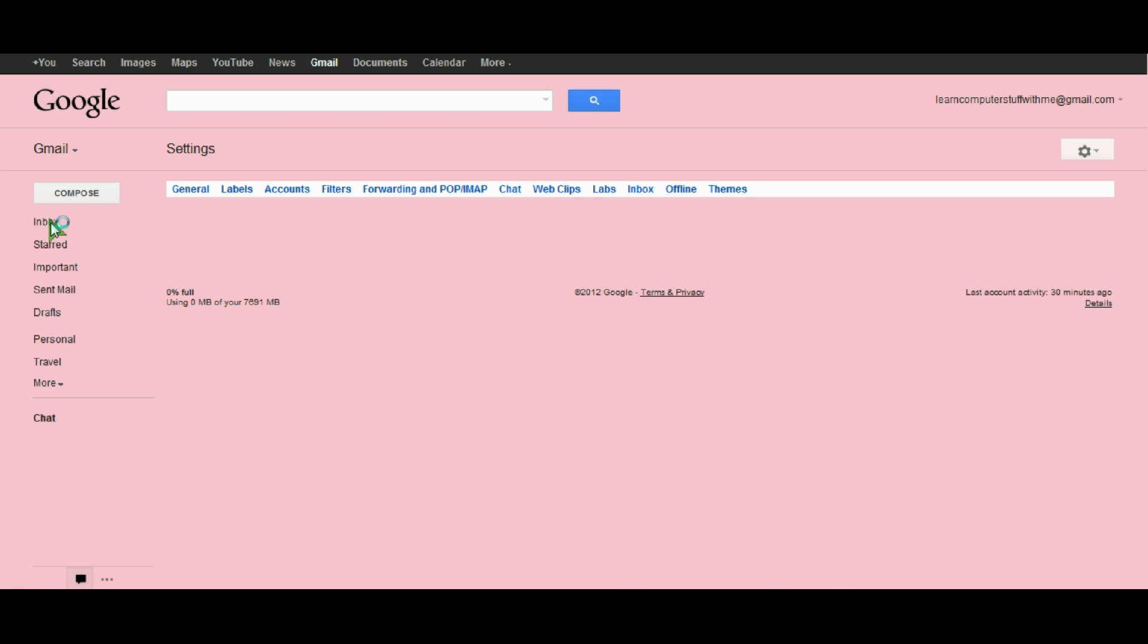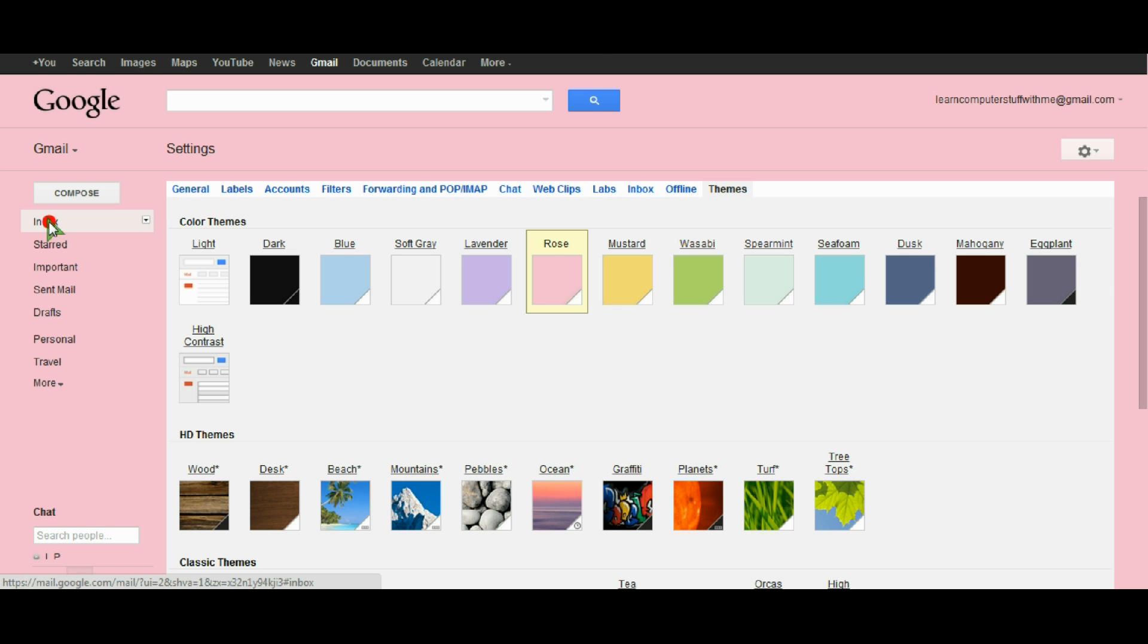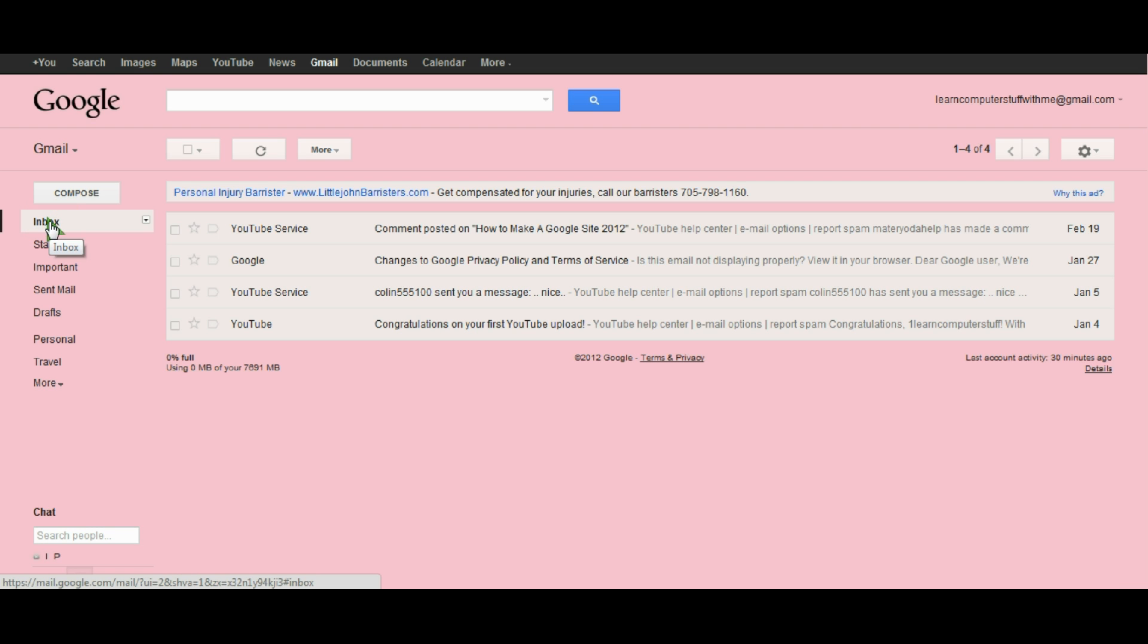Just by clicking here we've changed the background of our email page and now we've got two tones of pink.